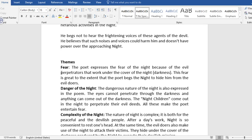Now, the themes. We have the theme of fear. The poet expresses the fear of the night because of the evil perpetrators that work under the cover of the night. That is darkness. This fear is great to the extent that the poet begs the night to hide him from the evil doers.